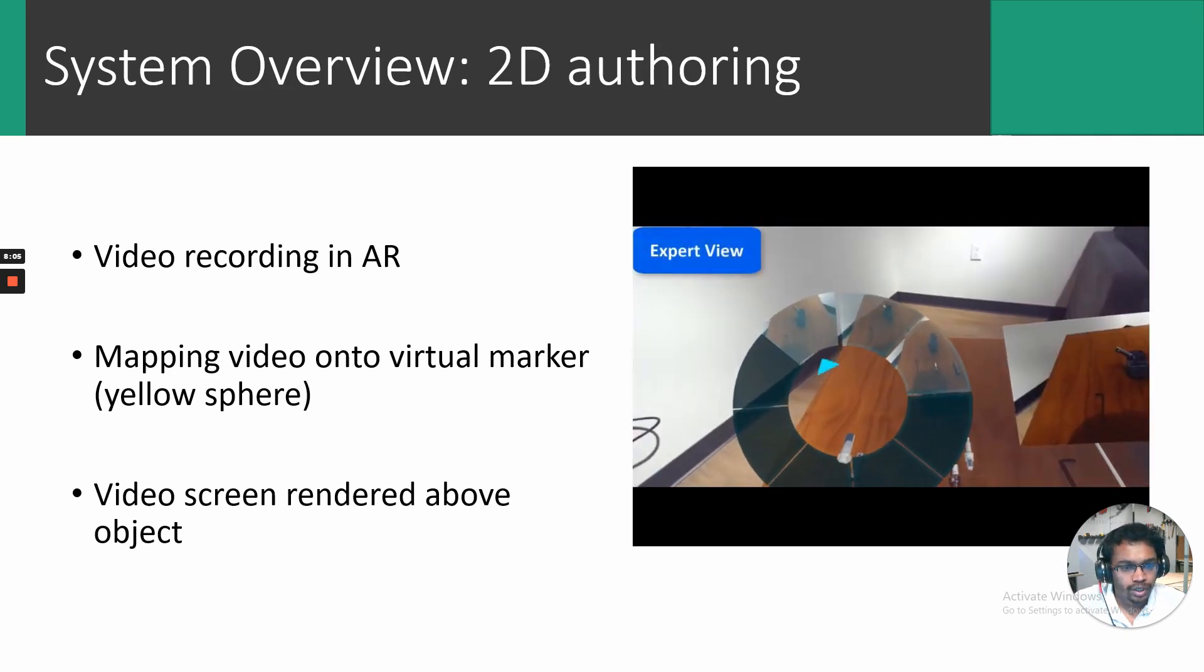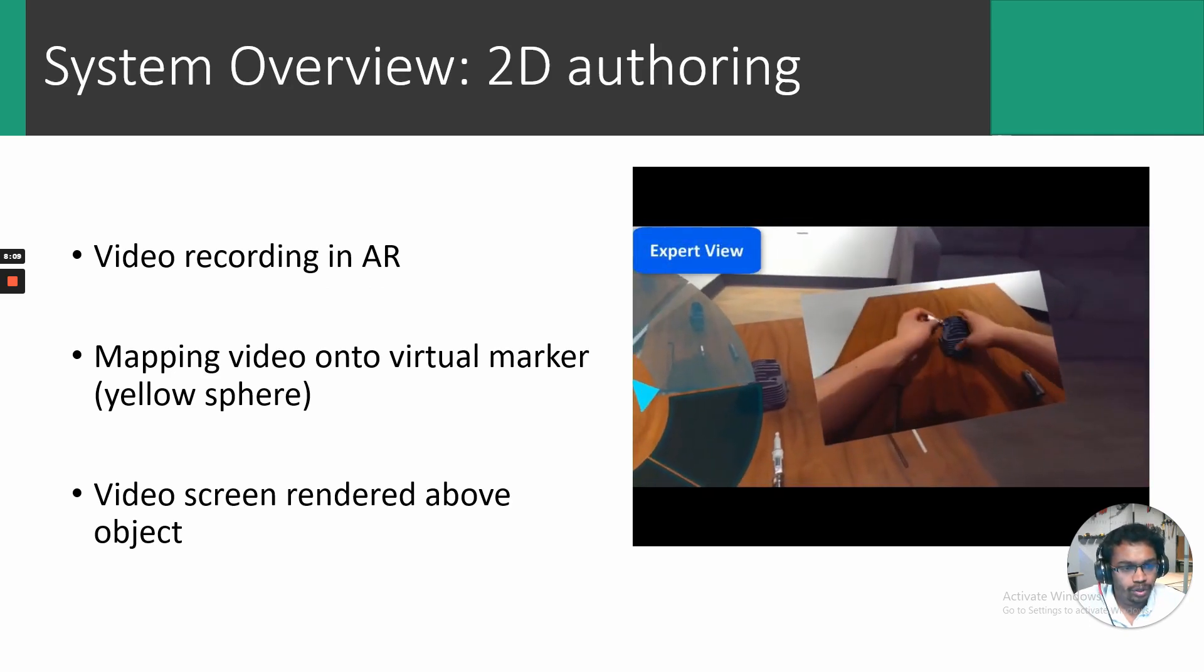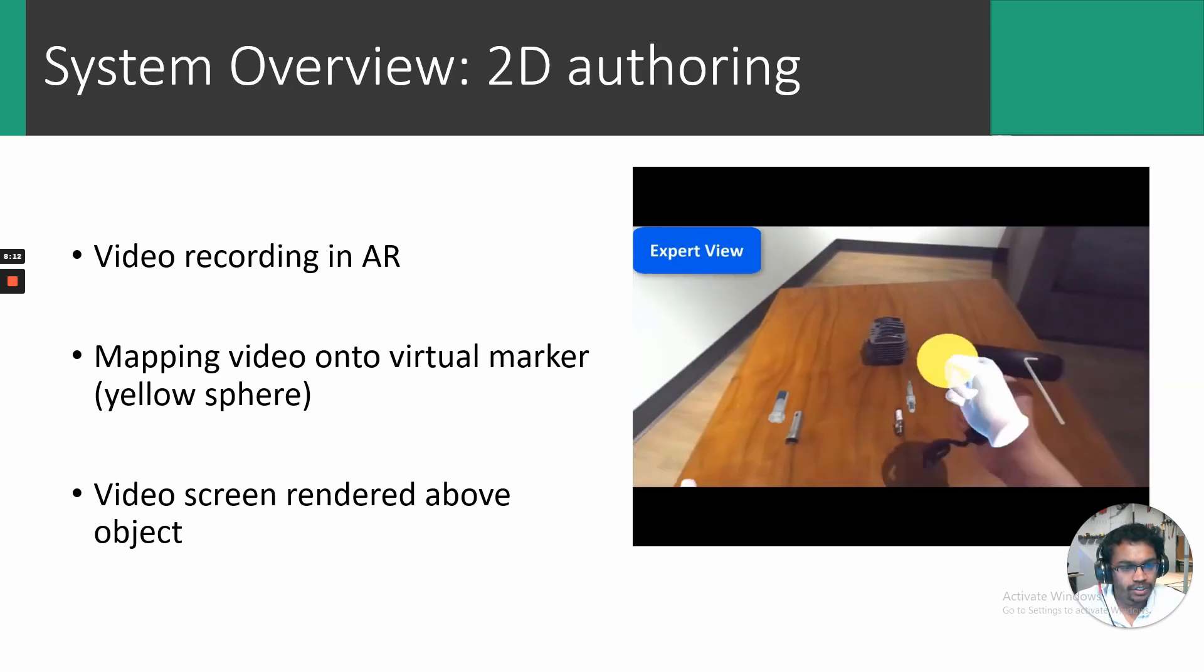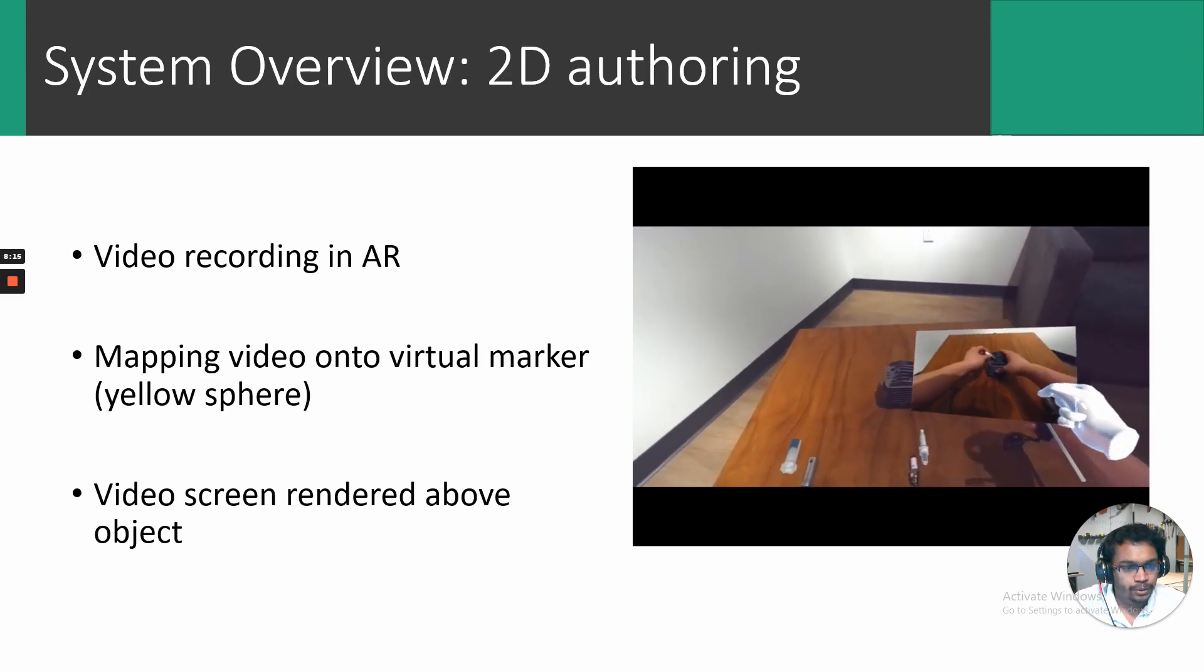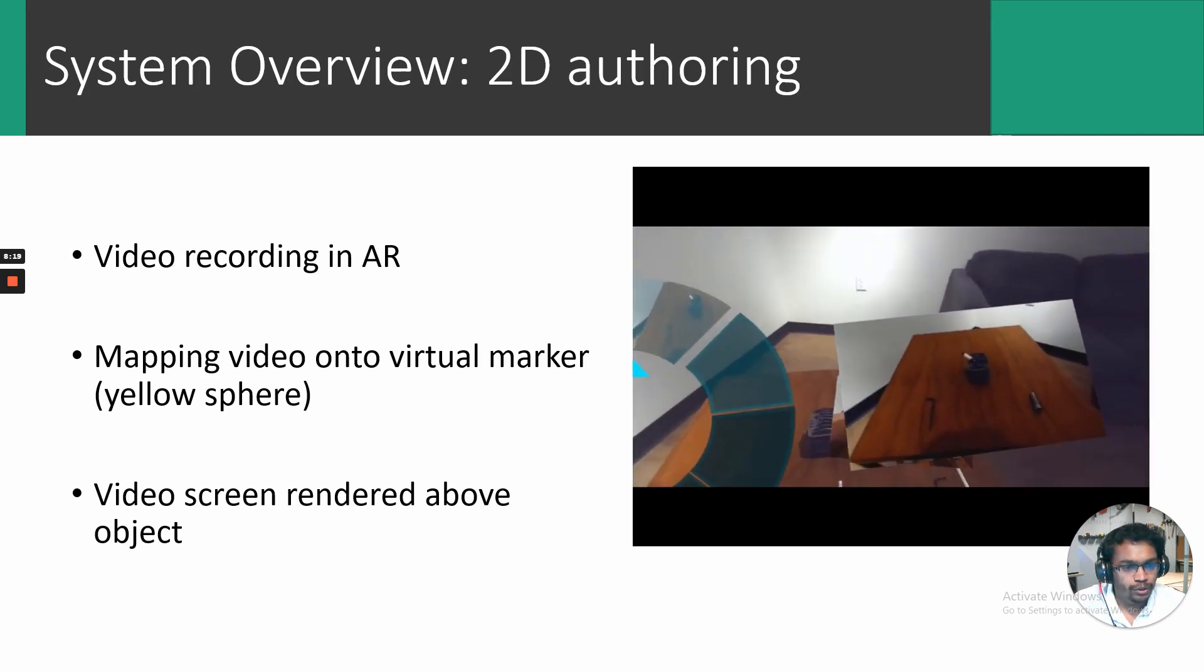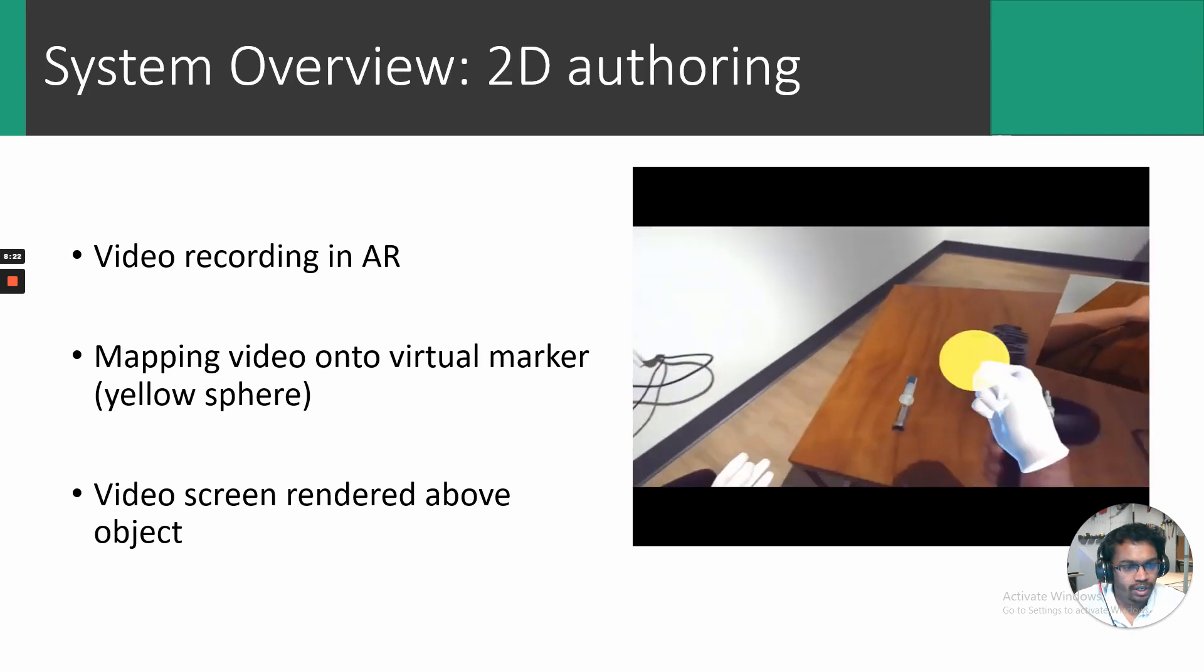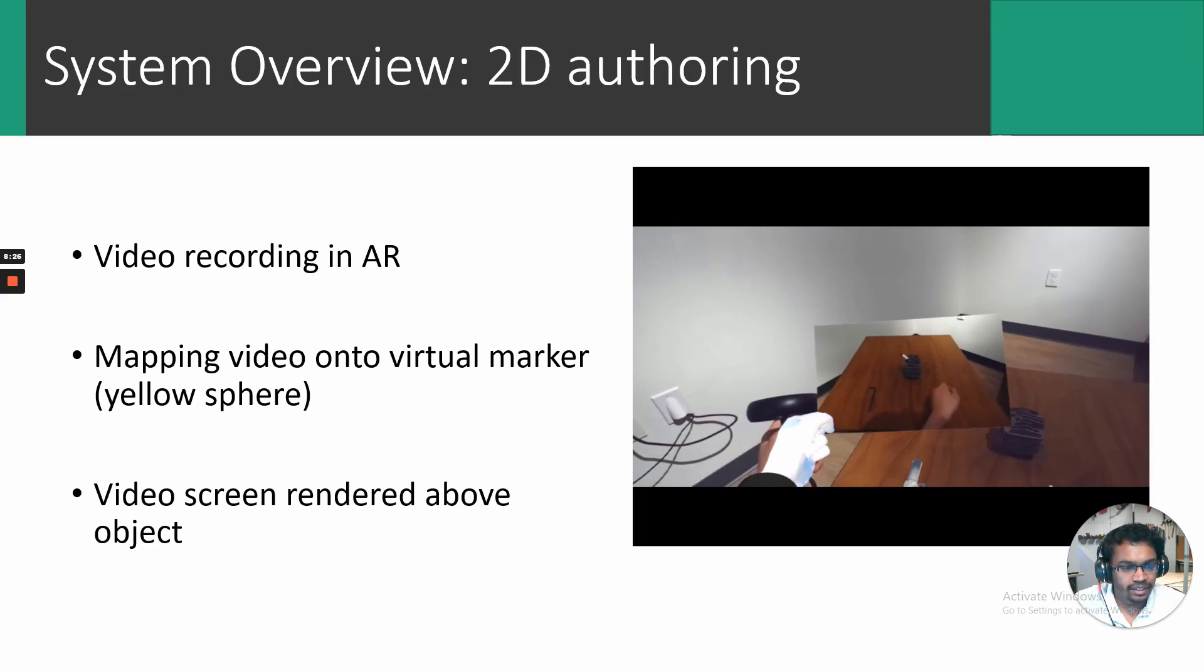2D authoring. Process AR allows users to import videos that capture their first person view, which is added into the AR space. The users can preview video and use the virtual marker to tag objects associated with the video instruction. Once tagging is done, each video is rendered on top of the corresponding object.